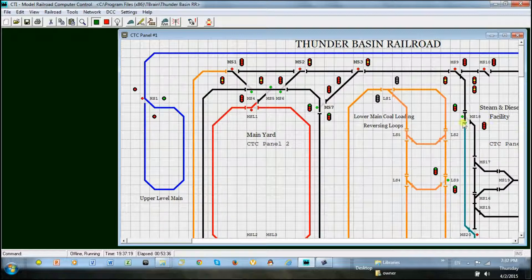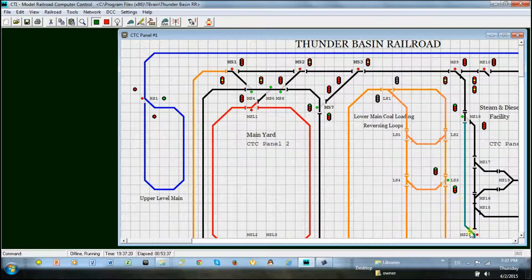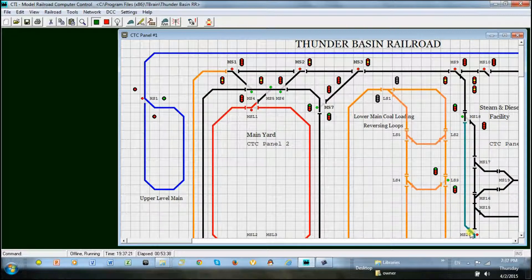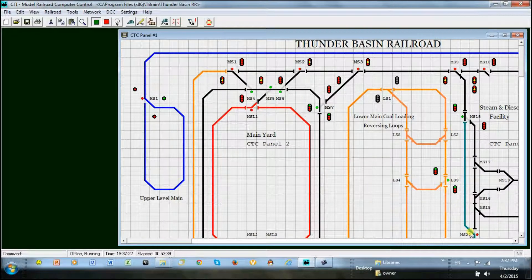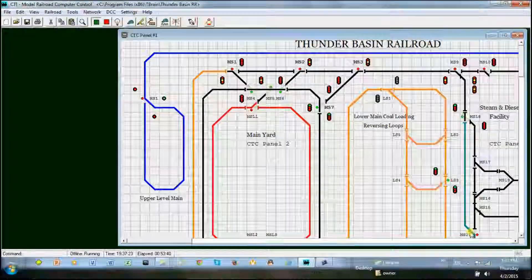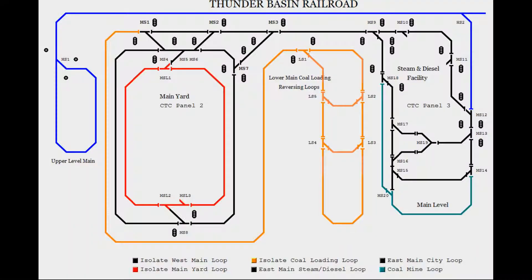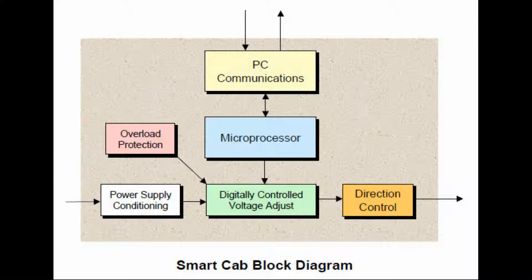I hope this has demonstrated the power of using computer programming to activate switches and signals in a way you desire with just a click of the mouse. I can envision having the program on a wireless network and do this automatically from a handheld tablet as I walked around the layout. I believe the capabilities and options are endless using the CTI approach as the foundation of the operating system and have the TMCC or legacy and DCS capability as the controllers for my locomotives.